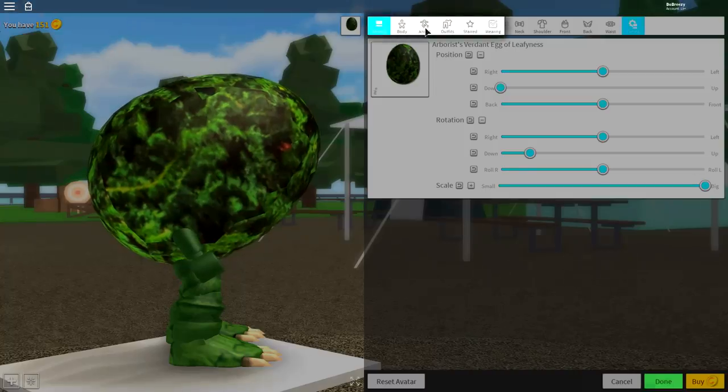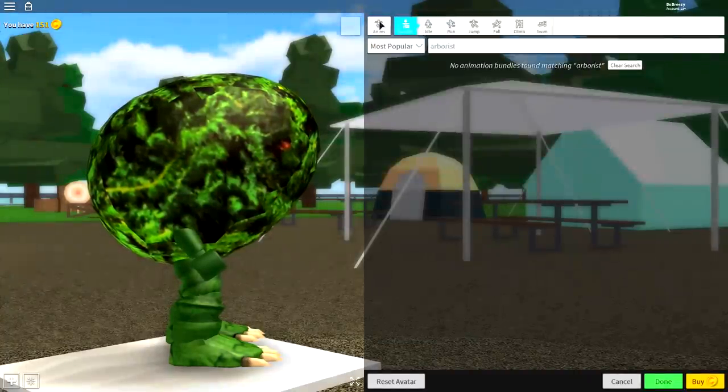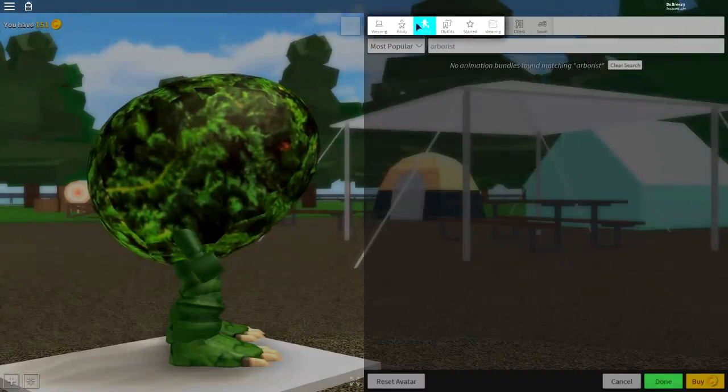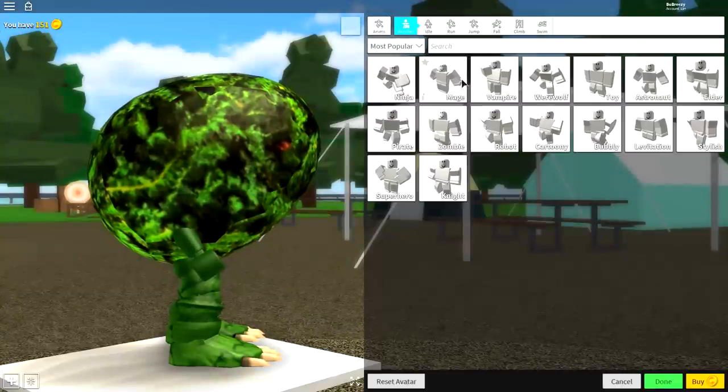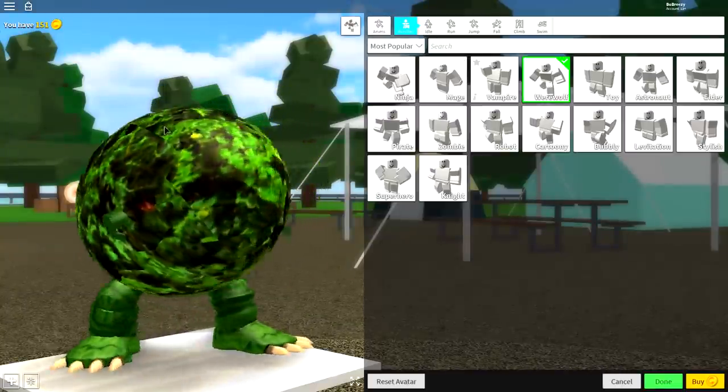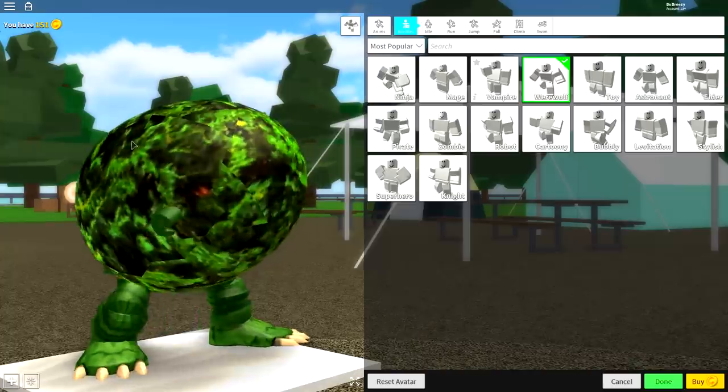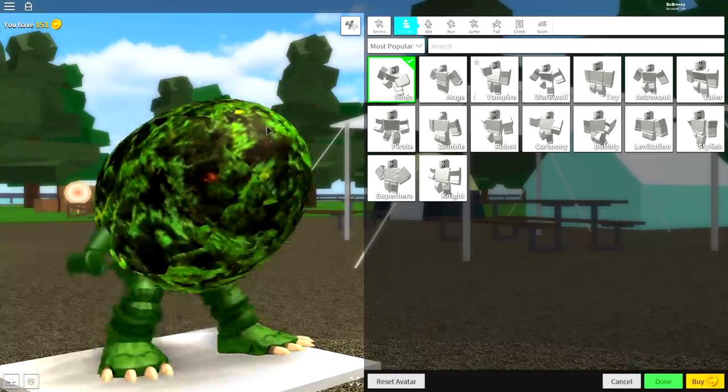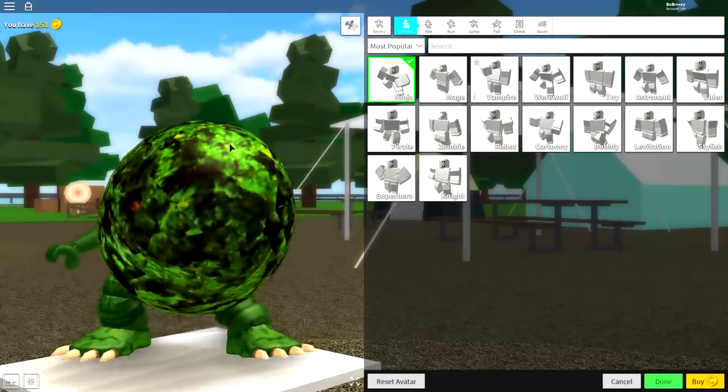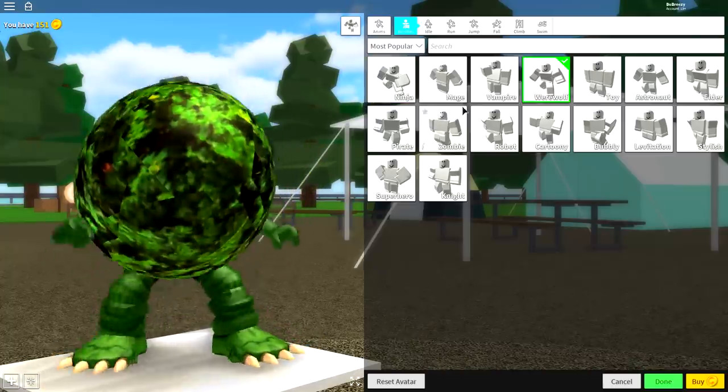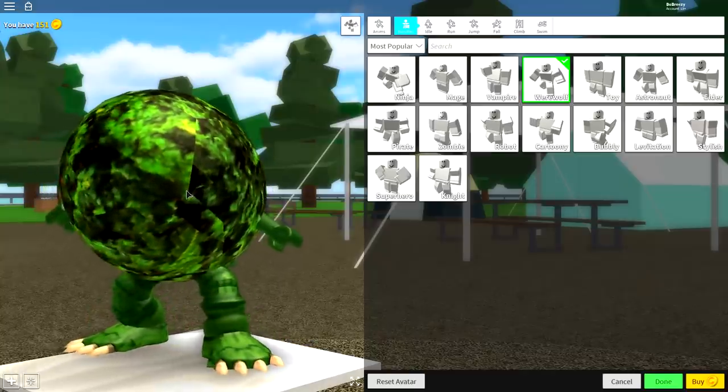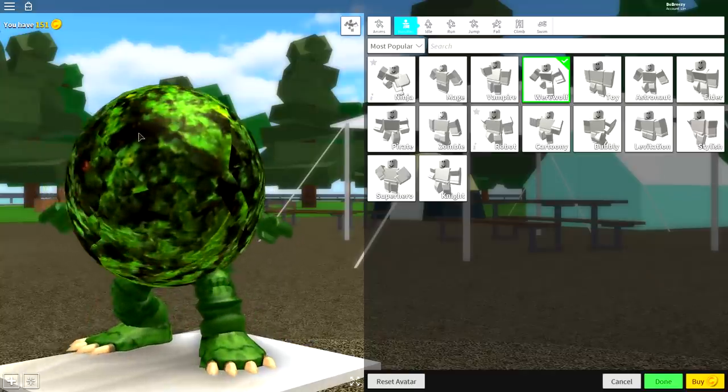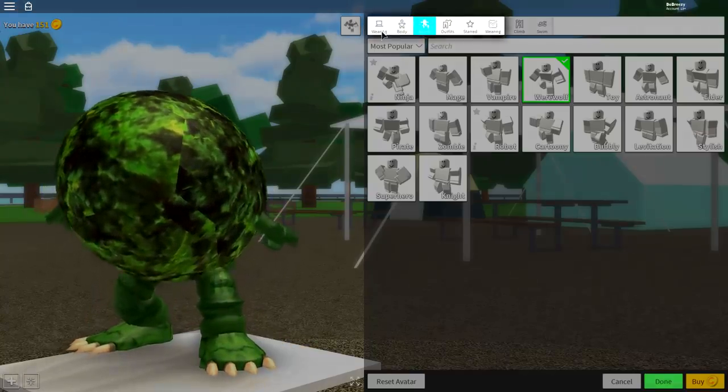Once you have your egg looking like this, to make sure everything is good, come to the Animations tab, which is from the left up here. Come to Animations and I think it's Werewolf you need to search for, and it will make you crouch down like this. You could also do Ninja depending on the look you like, but I think I'm going to go for Werewolf because it hides the arms just a bit better.